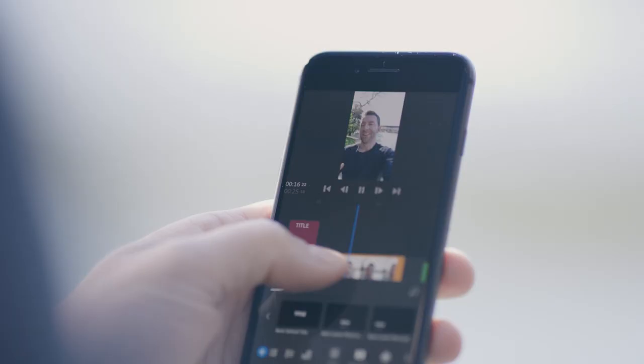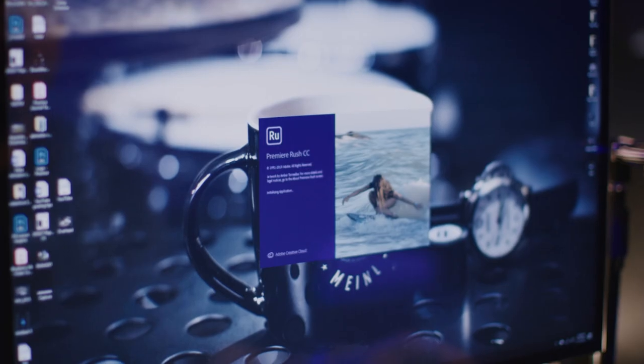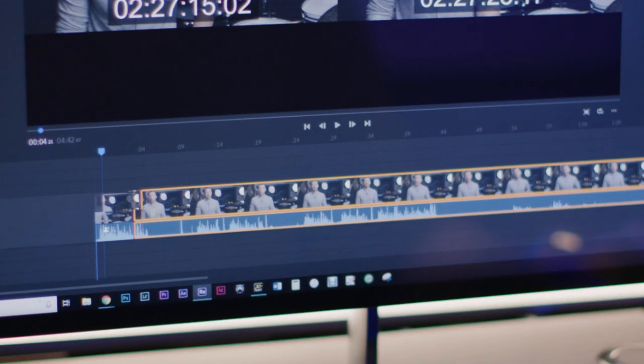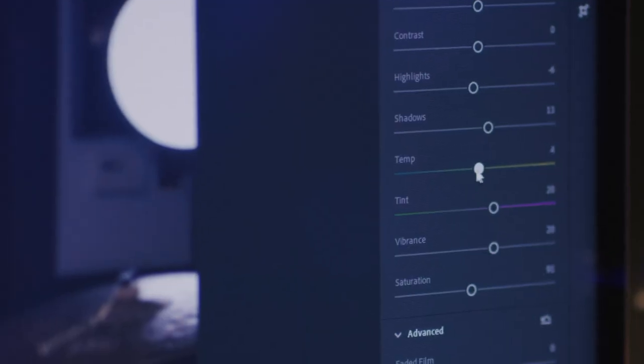I film in Rush — I don't even import it into Rush, I film in Rush. And then by the time I get to the hotel, everything is synced up to my laptop. Now I can just finalize everything, do a little color correction, export, and I'm done. It's a pretty seamless process.